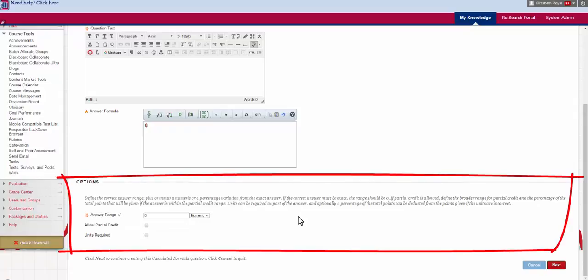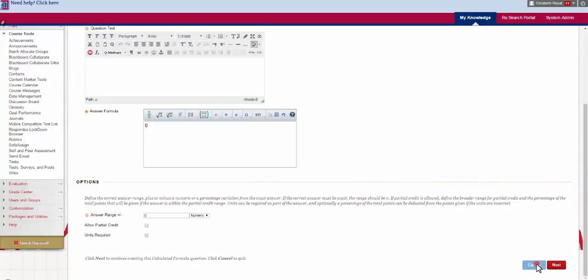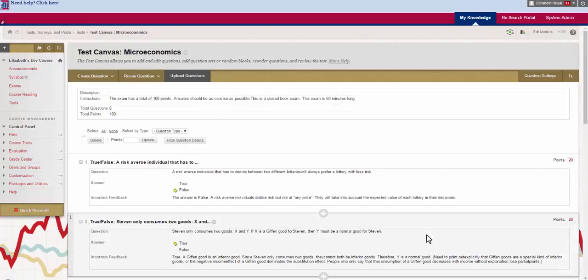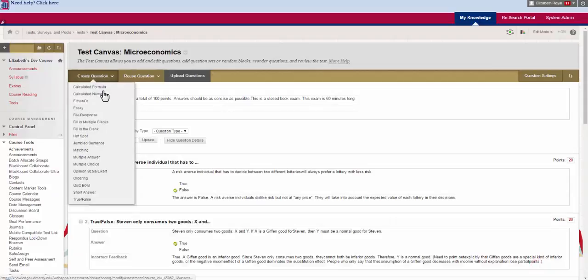If this is something you need, you can give a plus-minus answer range. I'm going to cancel out of this and we're going to go to the next one.